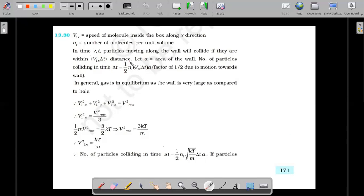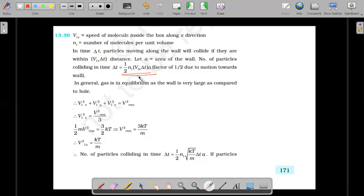So let's understand — there is one problem with this particular term. This term wrongly assumes that all the molecules per unit volume, when multiplied by this volume, travel with the same speed. That is particularly against Maxwell's distribution of velocities. You should understand that all the molecules don't move with the same speed, and that is where the problem starts in this solution.